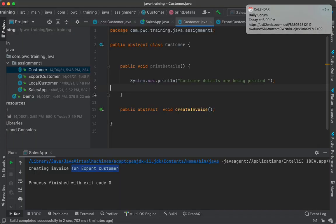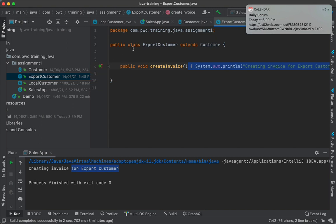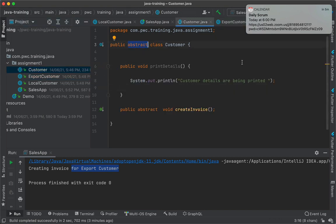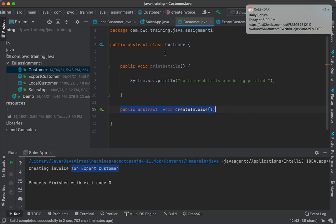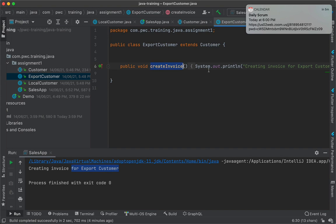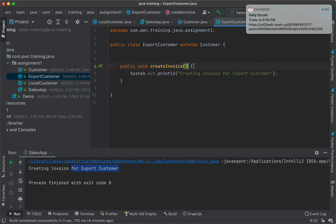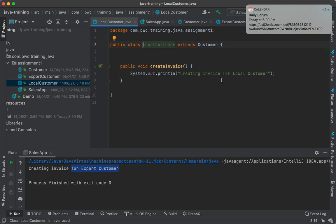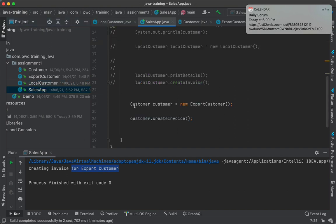Just to recap: we have worked with the Customer class — an abstract class with an abstract method. In the subclasses you need to implement those abstract methods. And in SalesApp, create a reference variable of the superclass but instantiate it to the subclass. That's it. See you all tomorrow morning at 9:30 — thank you so much for your participation.